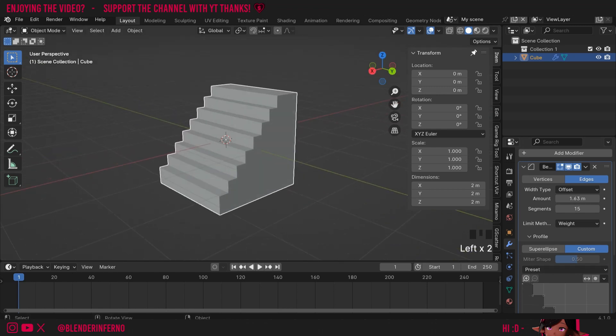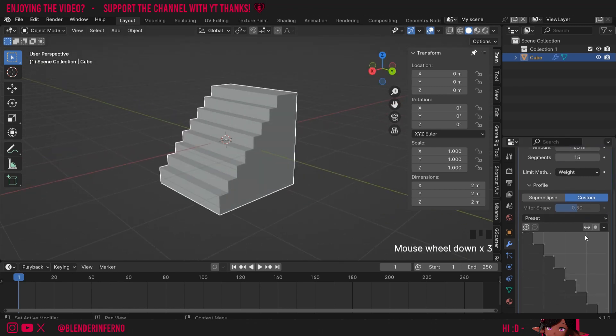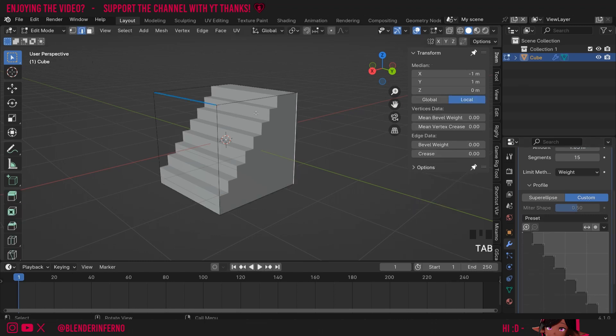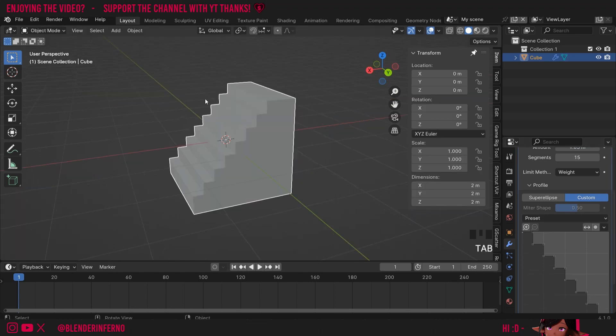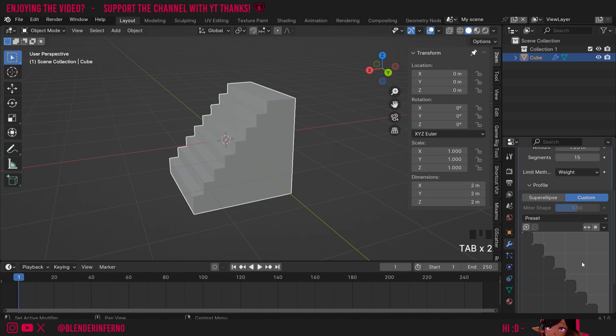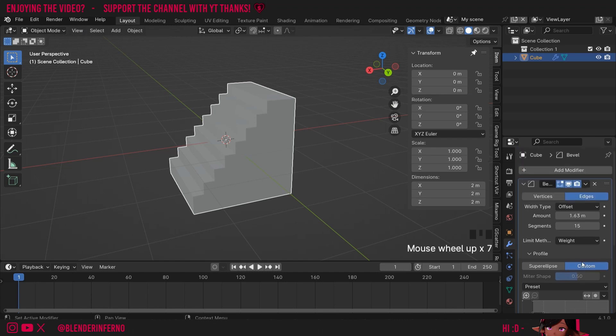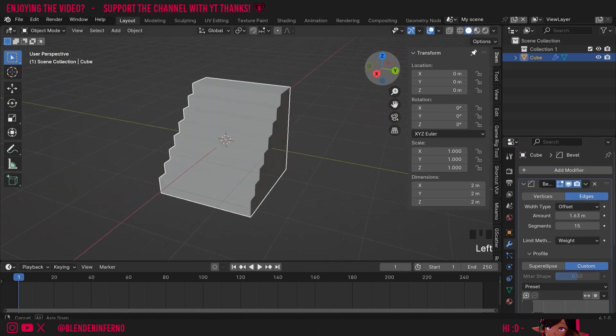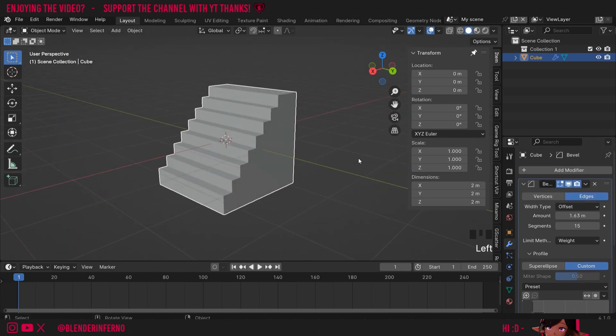Now we have some more stairs but the benefit with this is we can change this at any point in time and if I press Tab to go into edit mode it hasn't made a permanent change yet. This is great and this is what people refer to when they say procedural workflows as you can adjust things at any time.